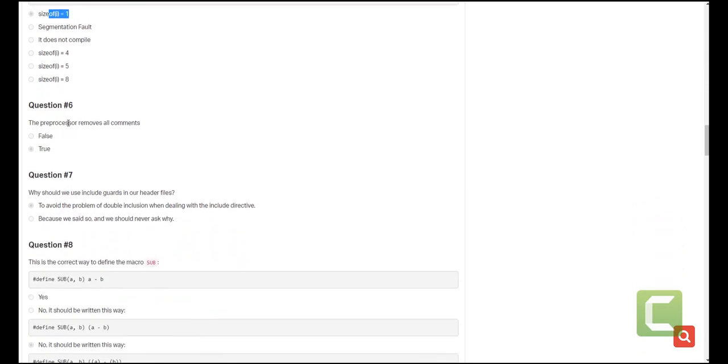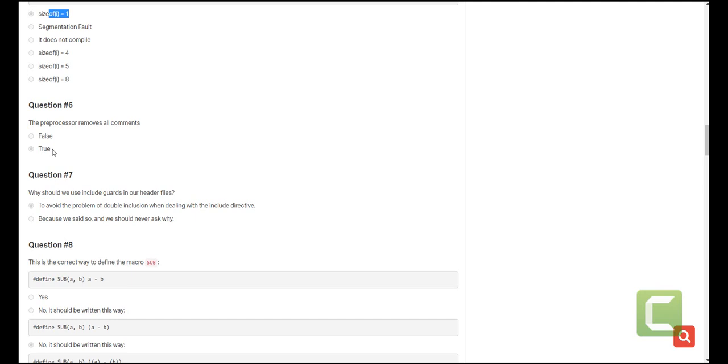The preprocessor removes all comments. This is true because the preprocessor does remove the comments to be able to move to the next step for compilation and it just makes the work of the compiler easier because it adds what is needed. So the libraries, the functions, the macros, whatever body of code they contain is actually included and whatever is not needed is actually removed and comments are some of the items that are not needed so they will be removed.